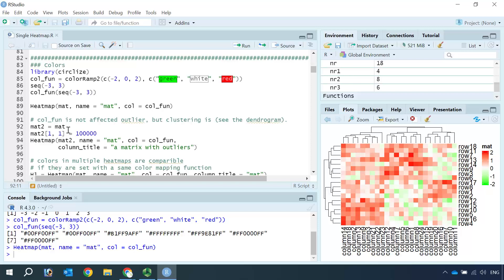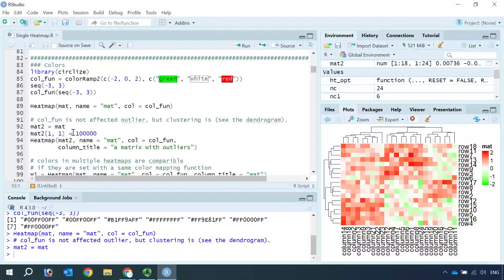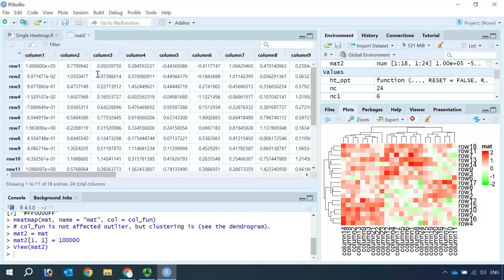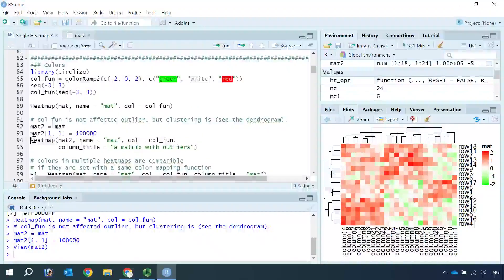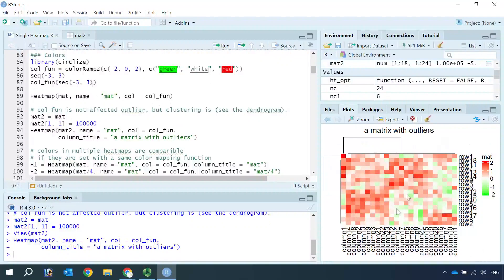So let's make a dataset and use the heatmap to show the outliers. We can use the matrix data and change the first number to 100,000. If you look at the matrix 2 data, the first number is very big. Now we can make a heatmap for matrix 2. You can see the color in cell 1 is still red, but the dendrogram in the columns and also the rows are affected by the outlier. But this outlier didn't affect our plot for the color function.